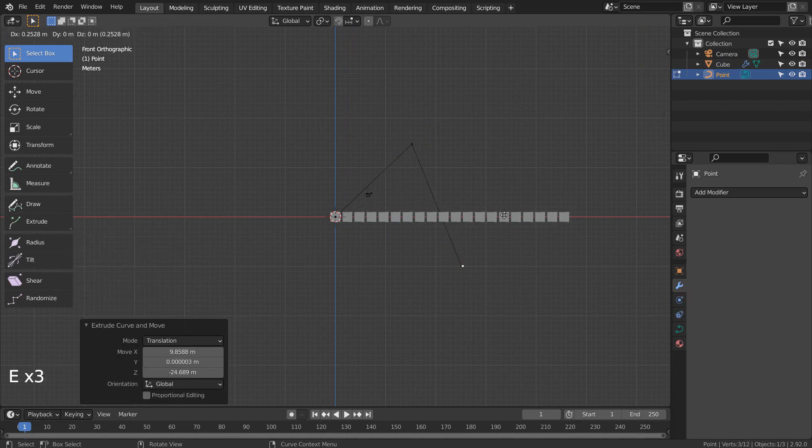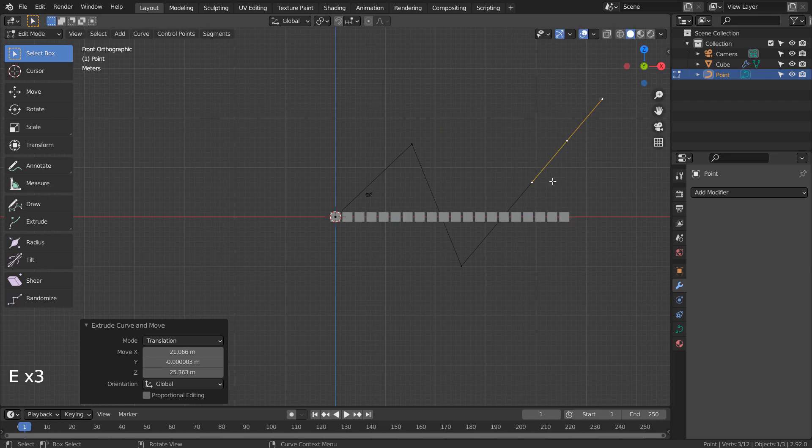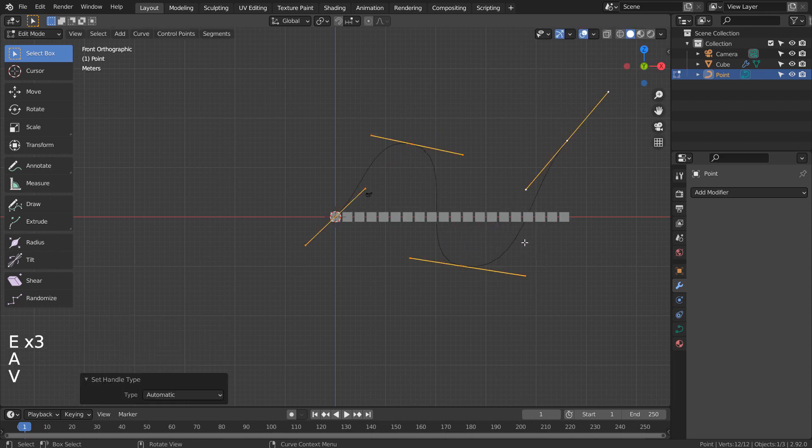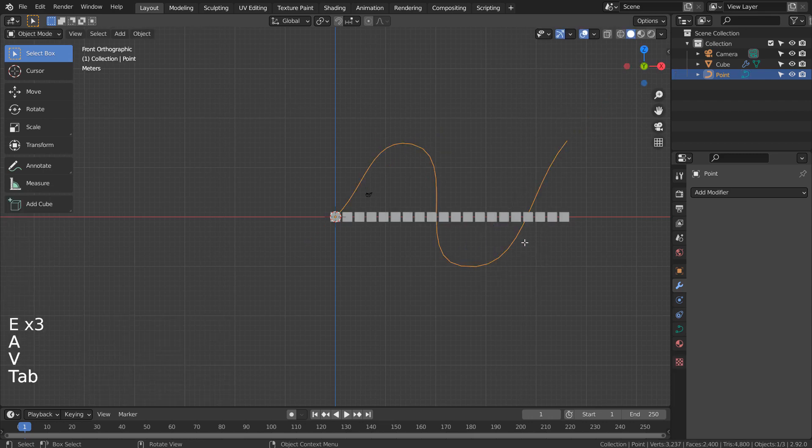E to extrude. After the extrusion is complete, type A, B, and A to smooth the curve.